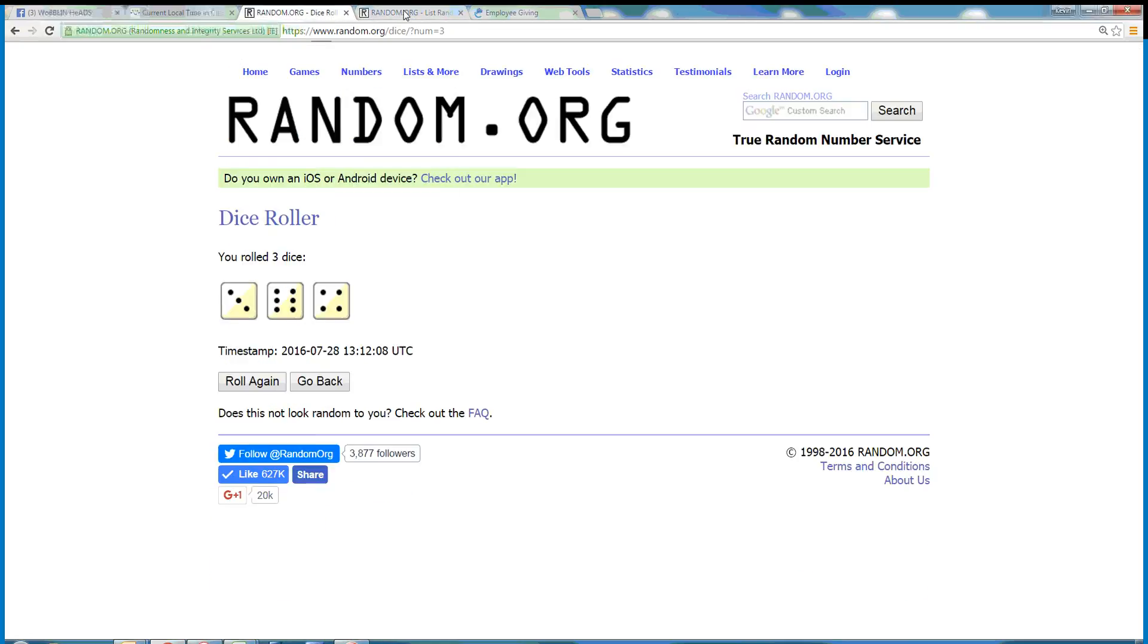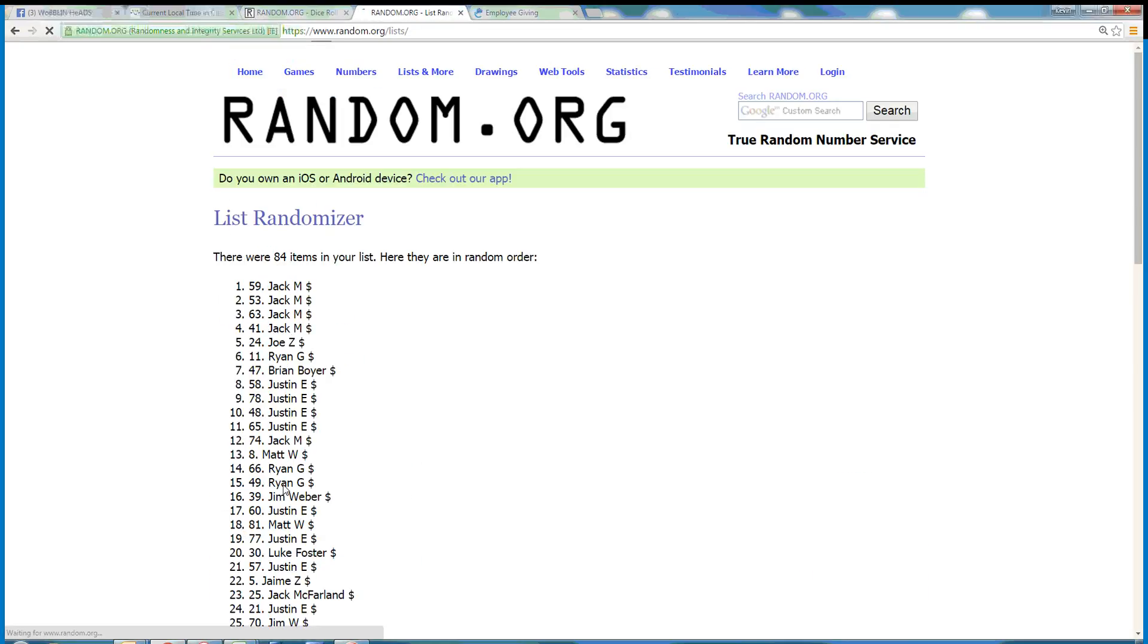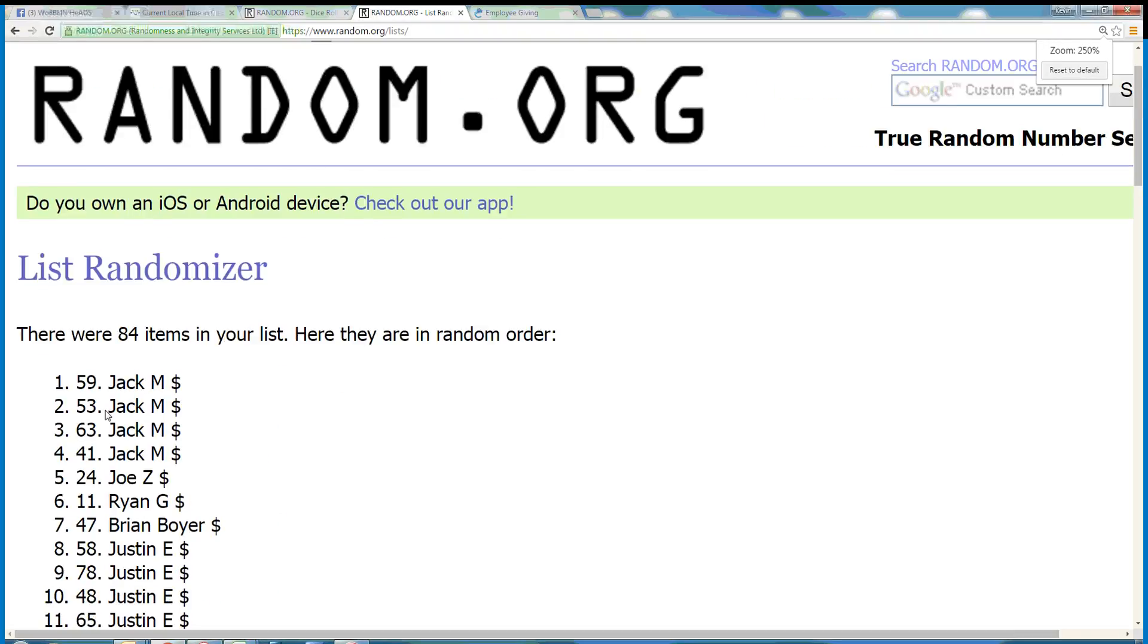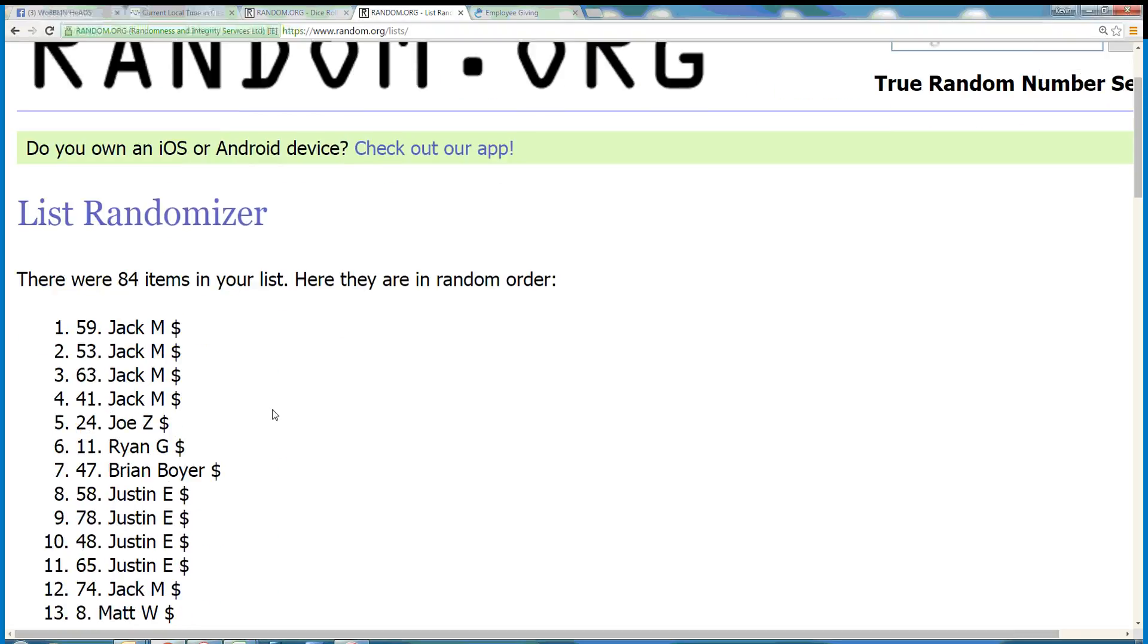Next click is the winner. Good luck. 13. Congratulations Jack M, you've got it! 59, 84 items. Jack M is the winner.